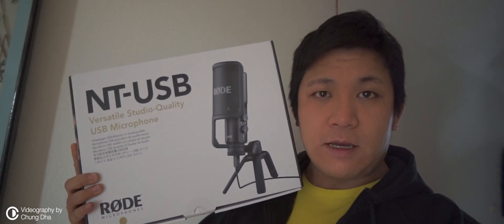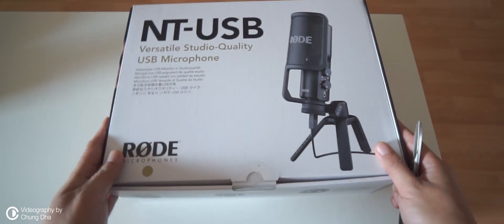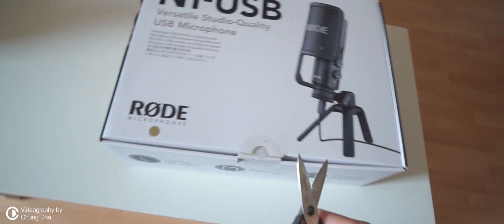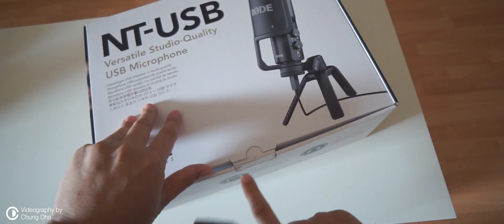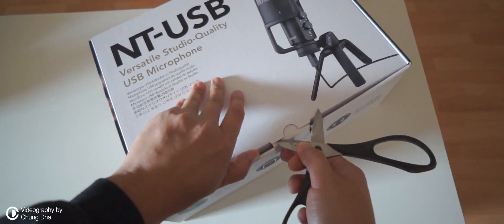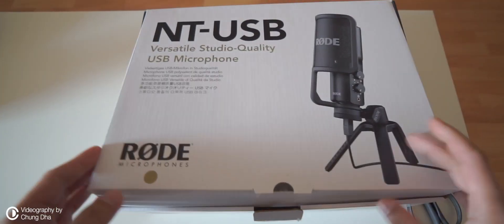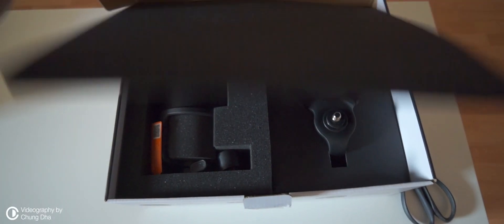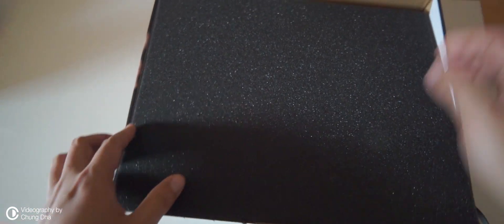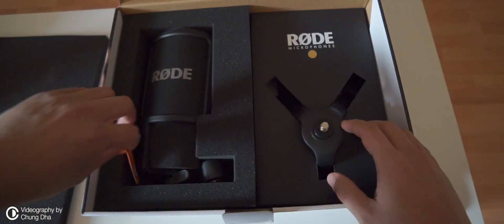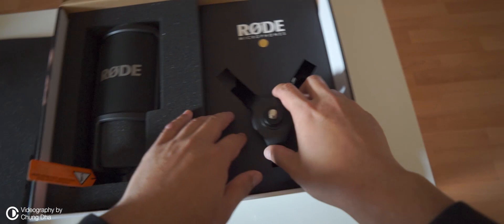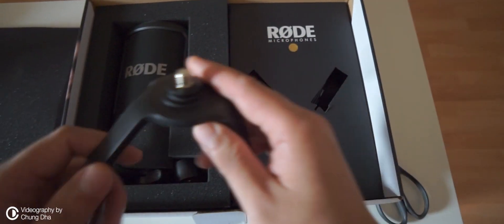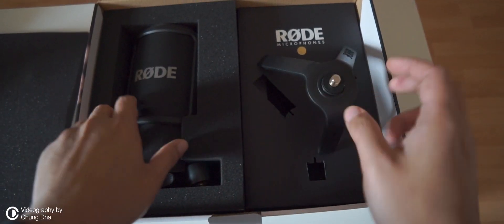Yesterday I bought the NT-USB, so now a quick unboxing. Here we have the box. Let's open it. There's tape here. Okay, here we have the stand. Nice.